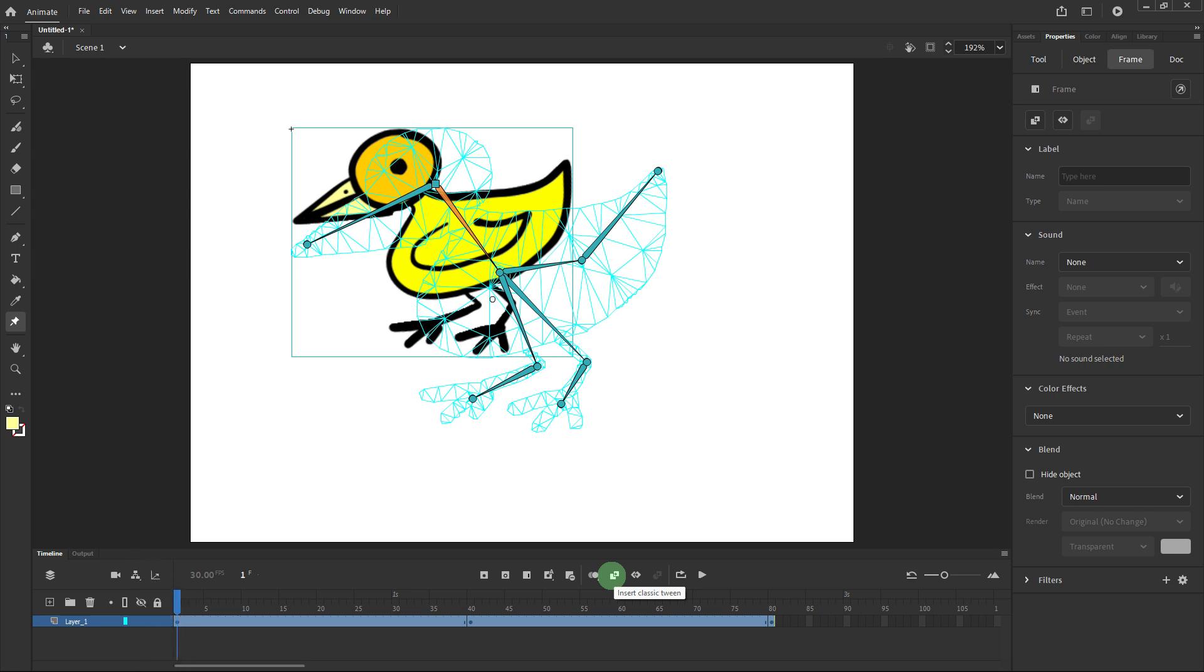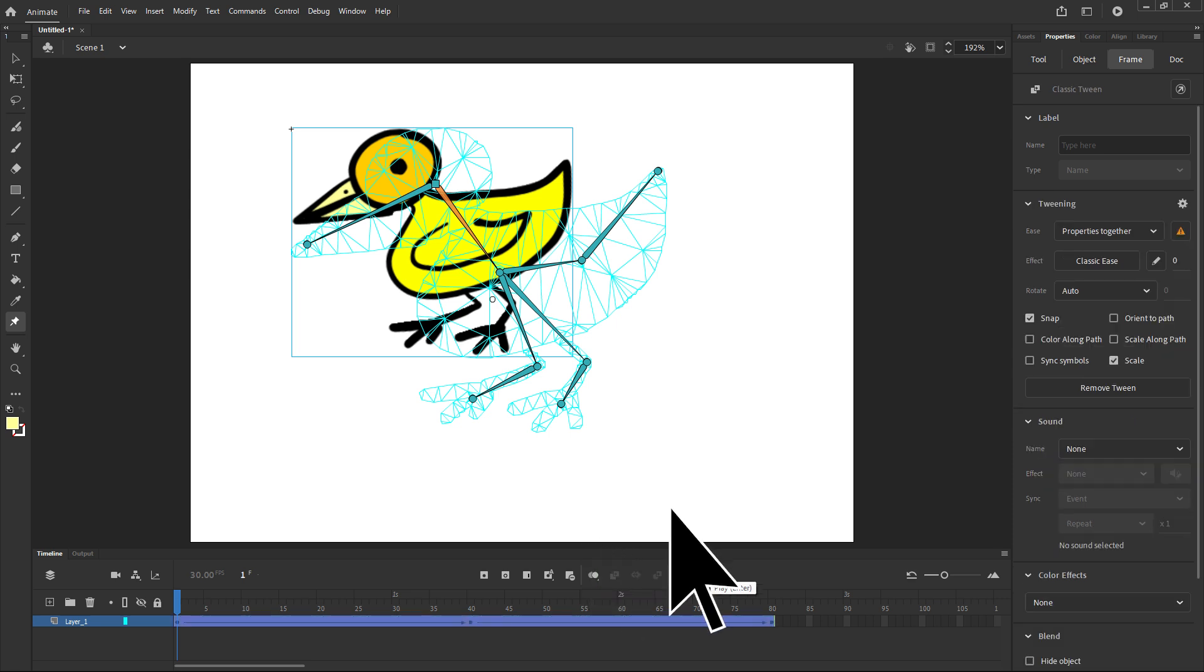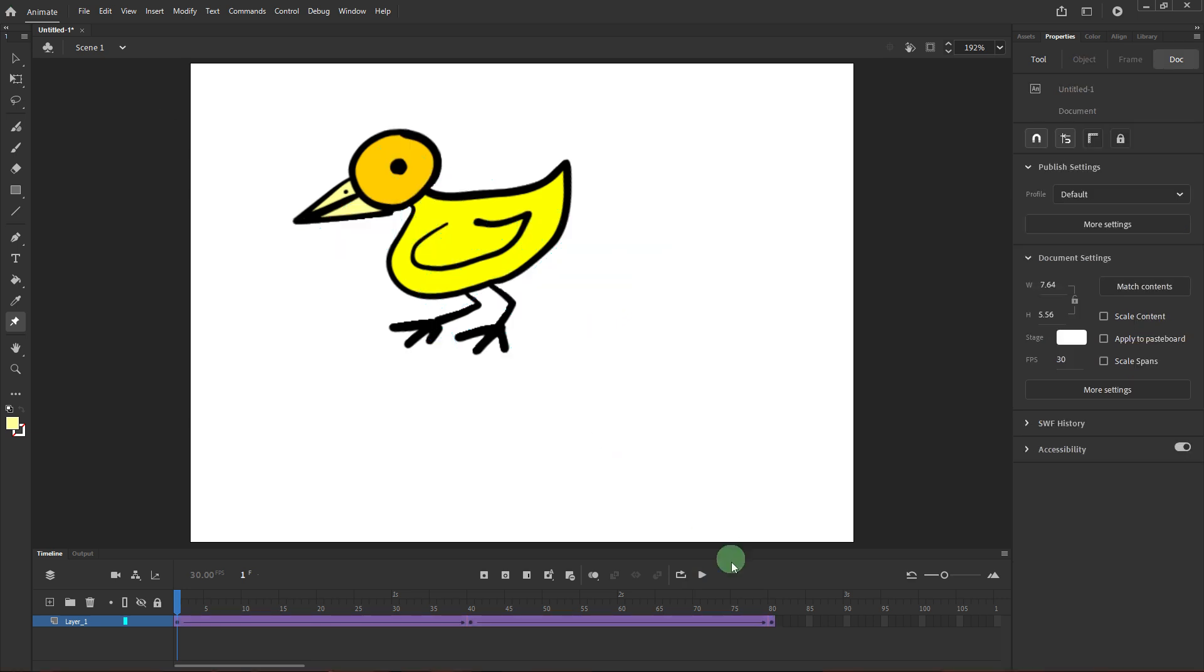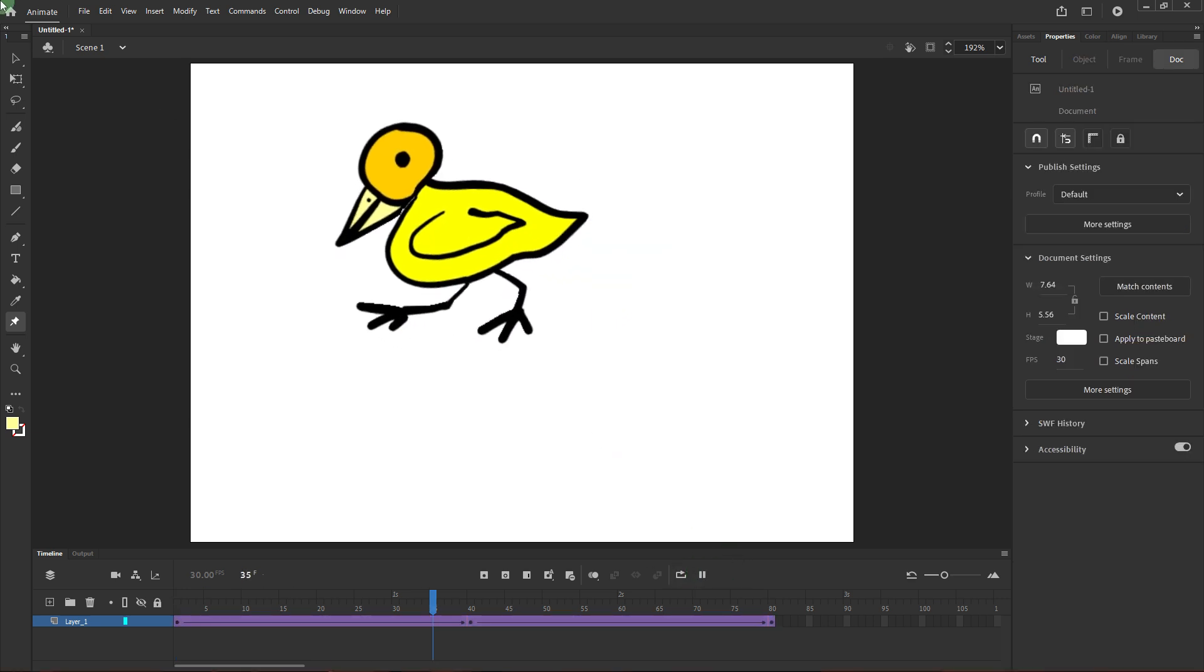Then click on insert classic tween to enable smooth motion and play back the rig character to see it in action.